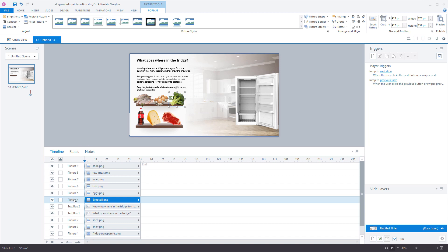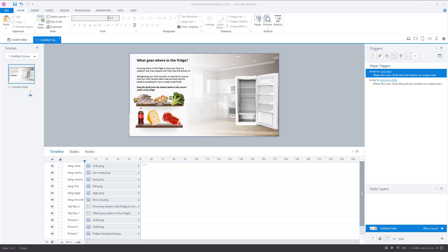The next step is to give all the drag items in the timeline a descriptive name. You see 'Picture 4,' 'Picture 5,' 'Picture 6,' etc. I'll rename this one 'Drag Broccoli' and do the same for all the other drag items. Now all the drag items have a descriptive name. The next step is to create the drop items on the shelves in my refrigerator.